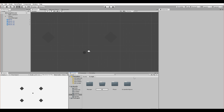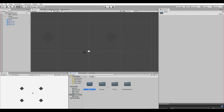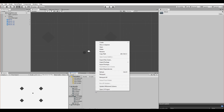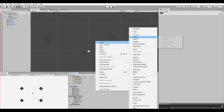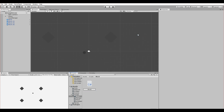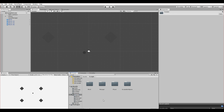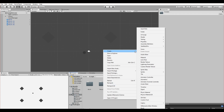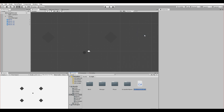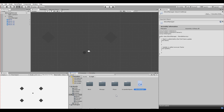We'll create a new folder called 'Block'. Inside it we'll add a new script called 'Block', and one more script called 'BlockManager'. Then let's drag BlockManager into the Manager folder.